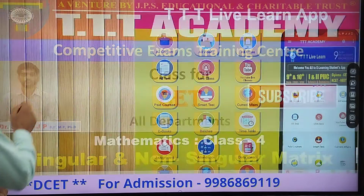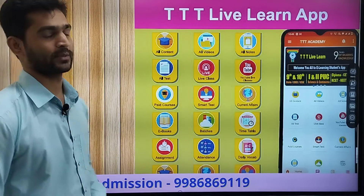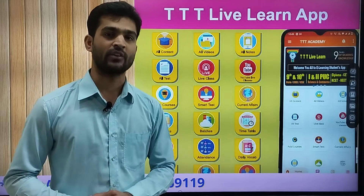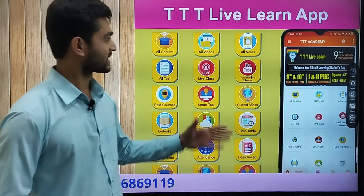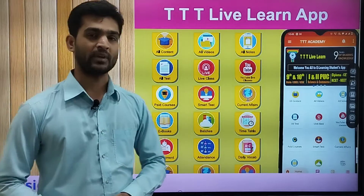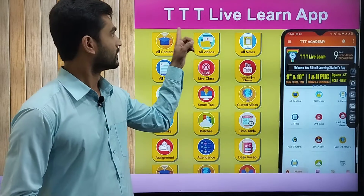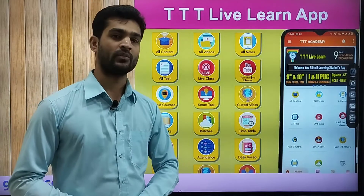So if you want to subscribe to our channel, please subscribe to our channel. Thereby you will get similar videos in future days. At the same time, from our academy, we are providing you the TTT Live Learn app.